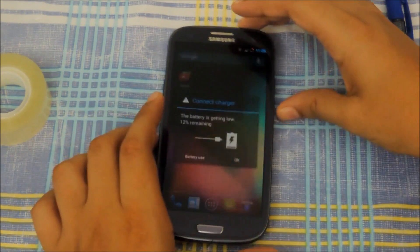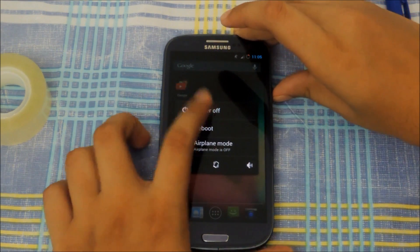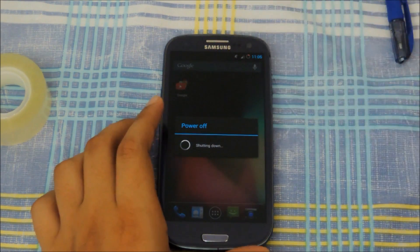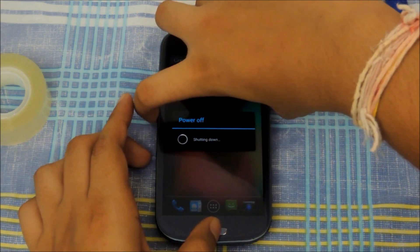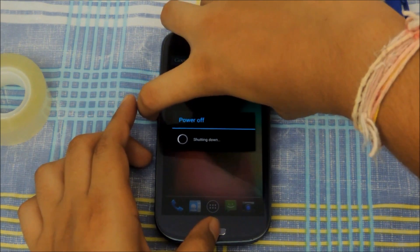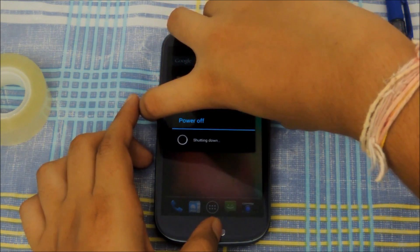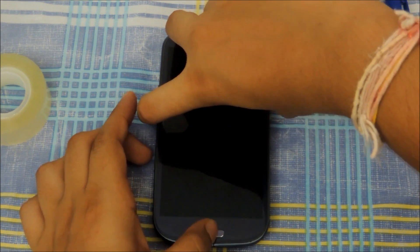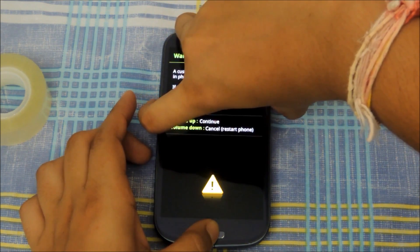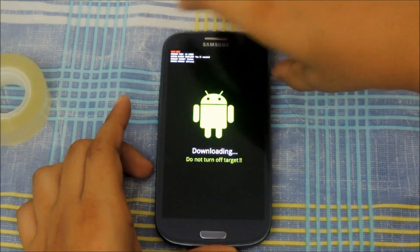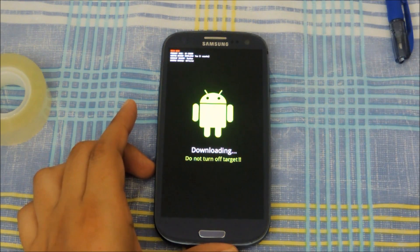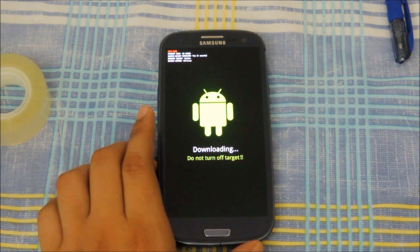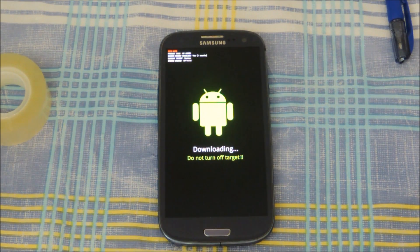Now let's just check if it has reset the flash counter or not. It says one count here. So if I wanted to reset that, I'd just go to sammobile.com and flash an official firmware for this phone. But I don't really want to do so as I'm happy with Jellybean 4.3 right now.